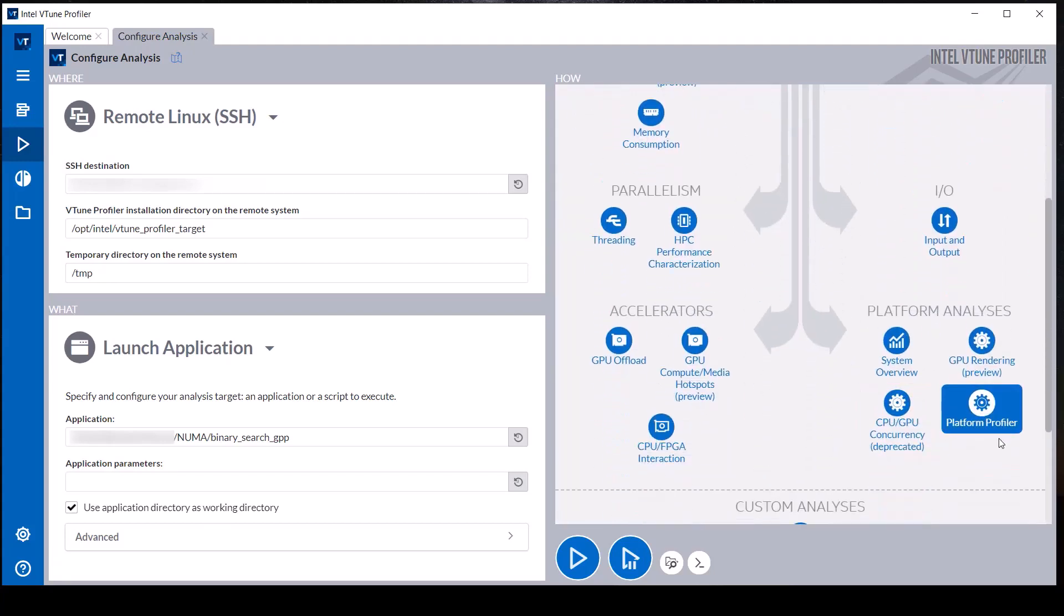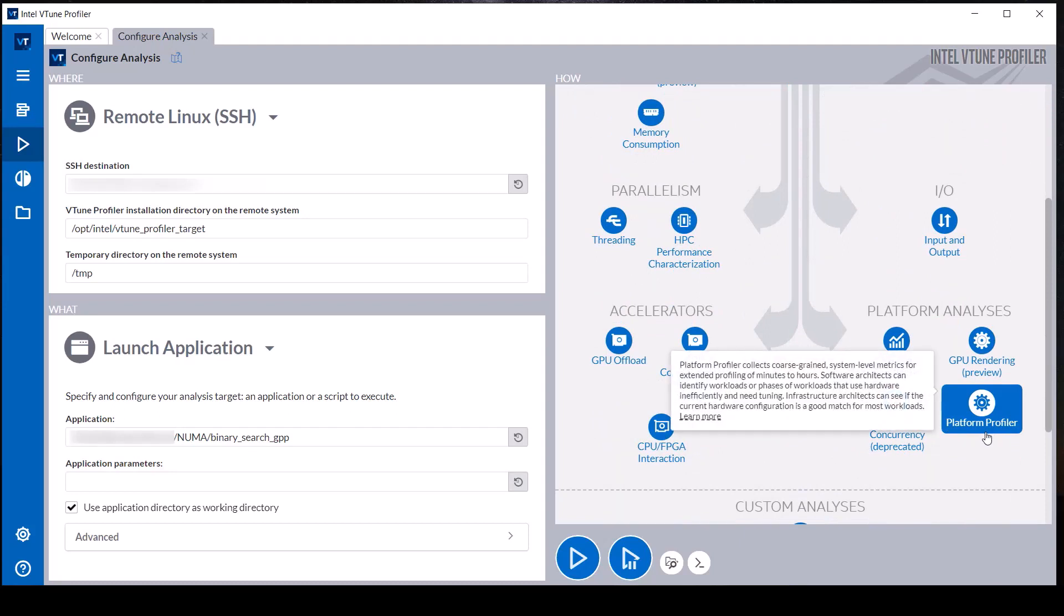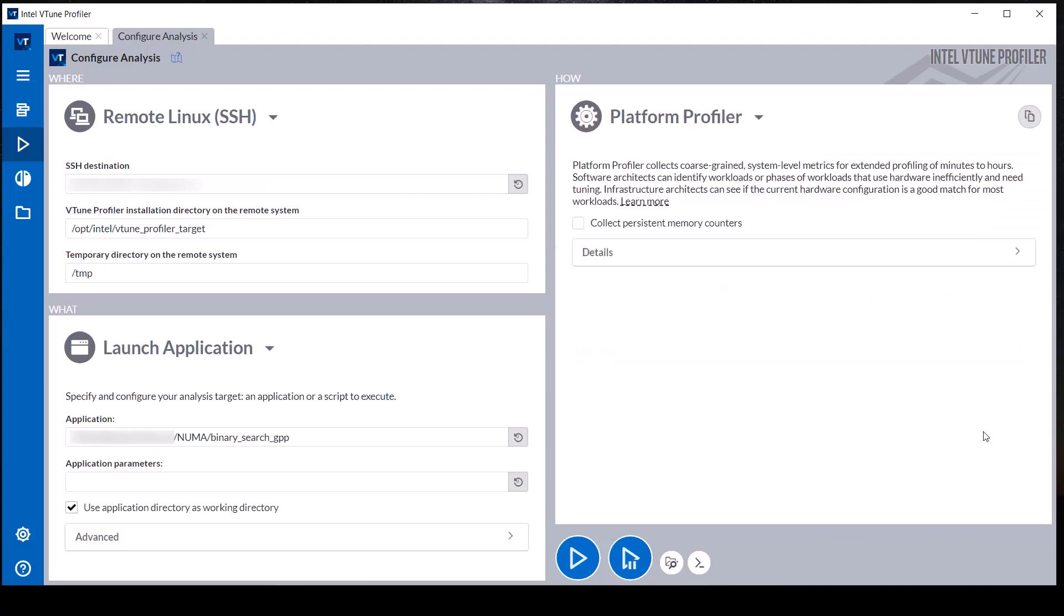The Platform Profiler analysis type is in the Platform Analysis group. This analysis collects coarse-grained system level metrics to identify hardware bottlenecks and inefficient use of hardware.